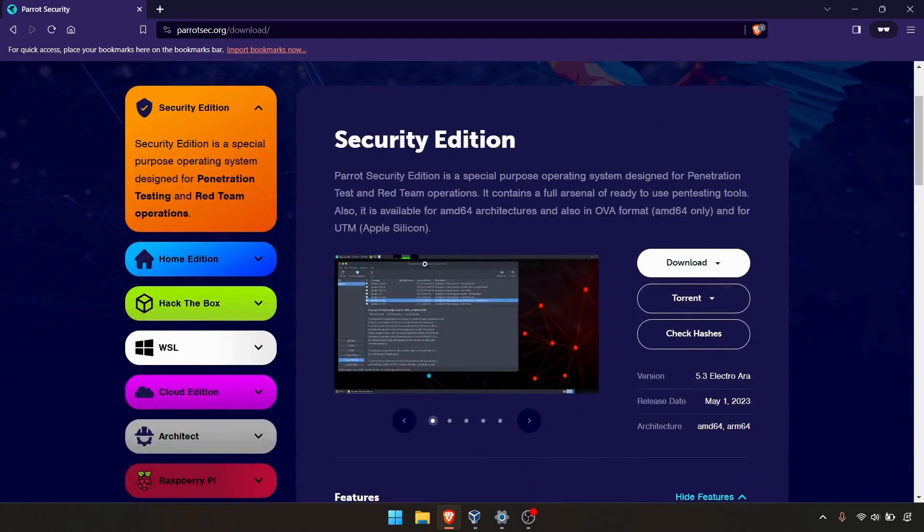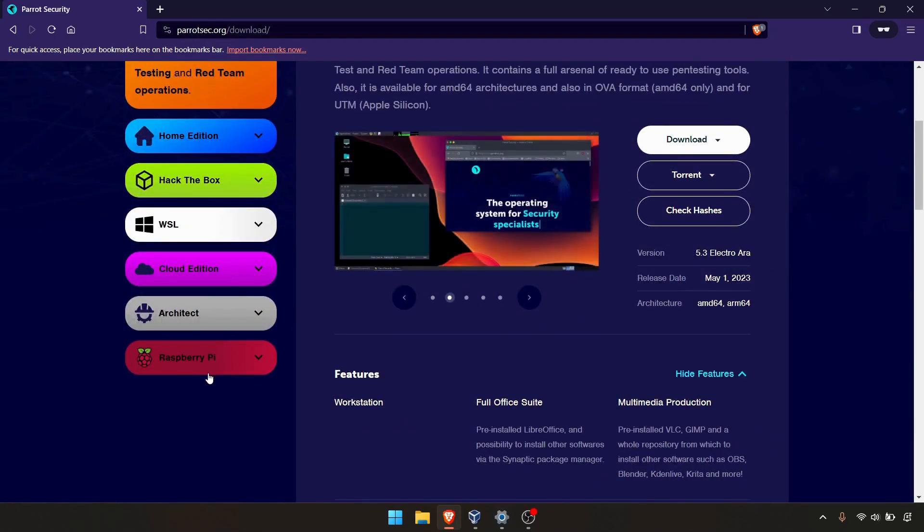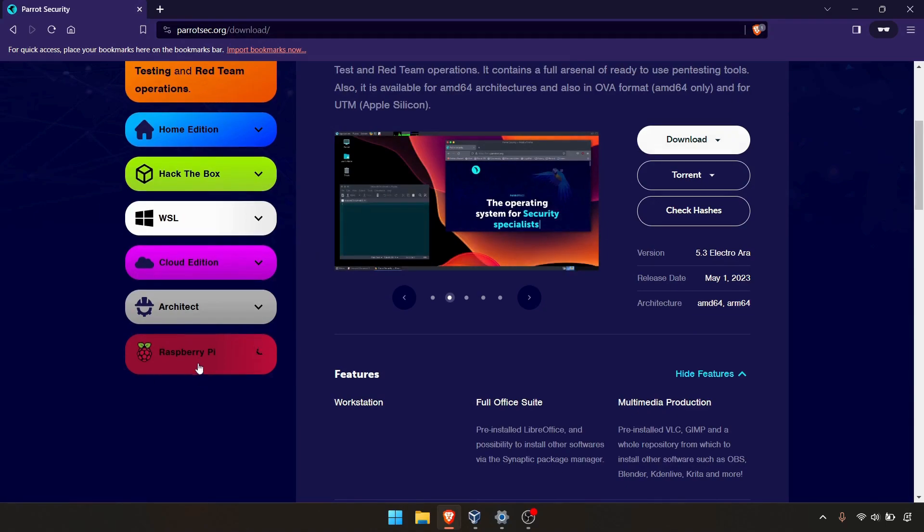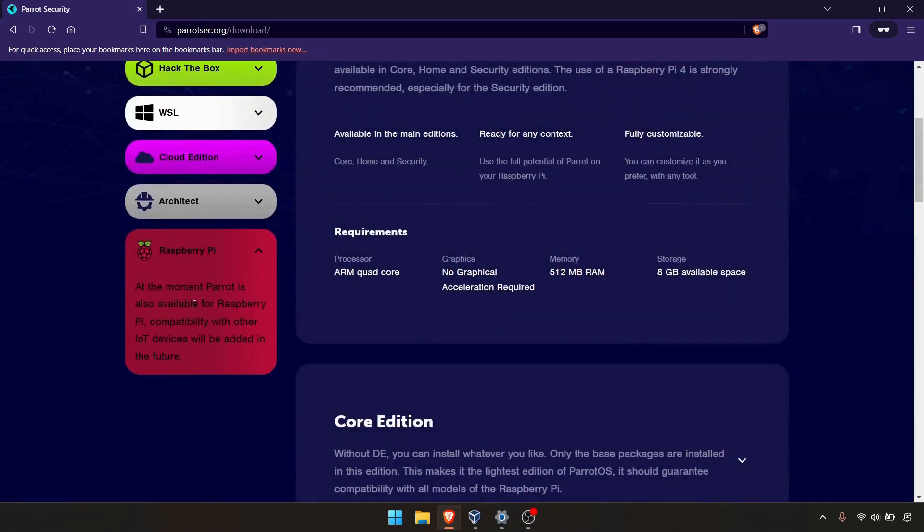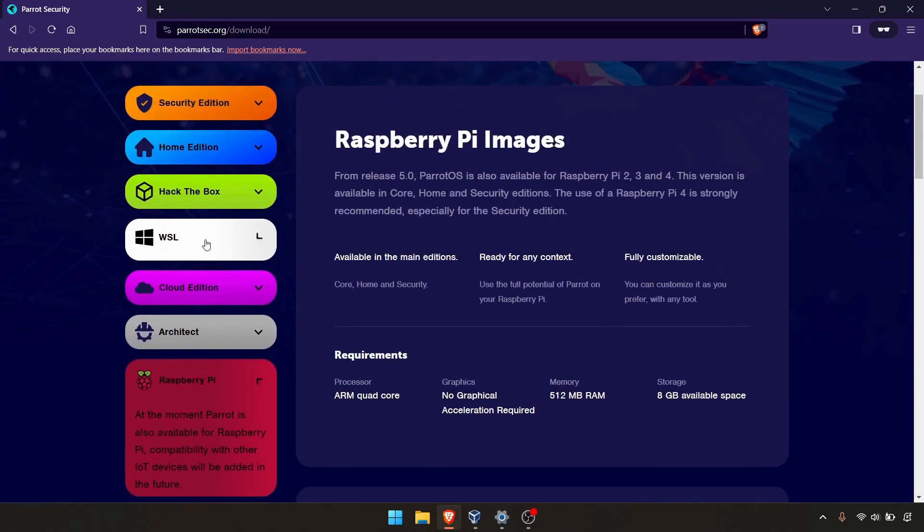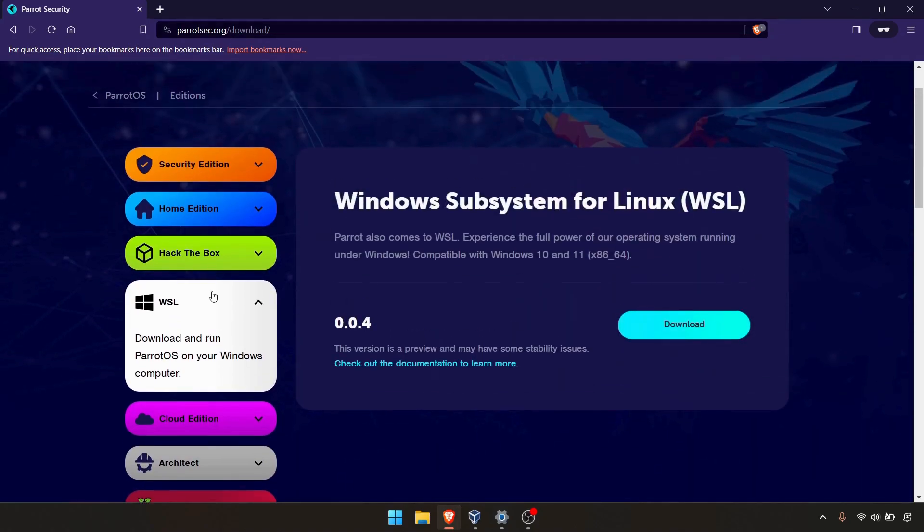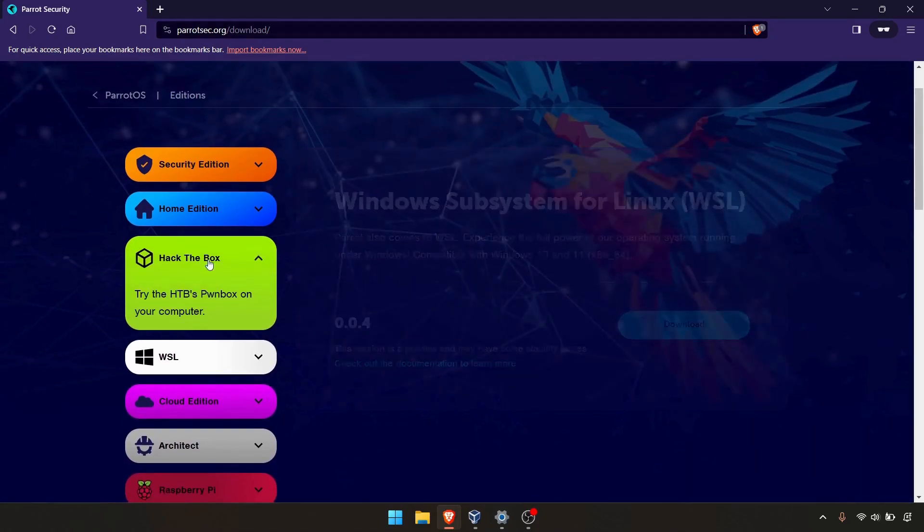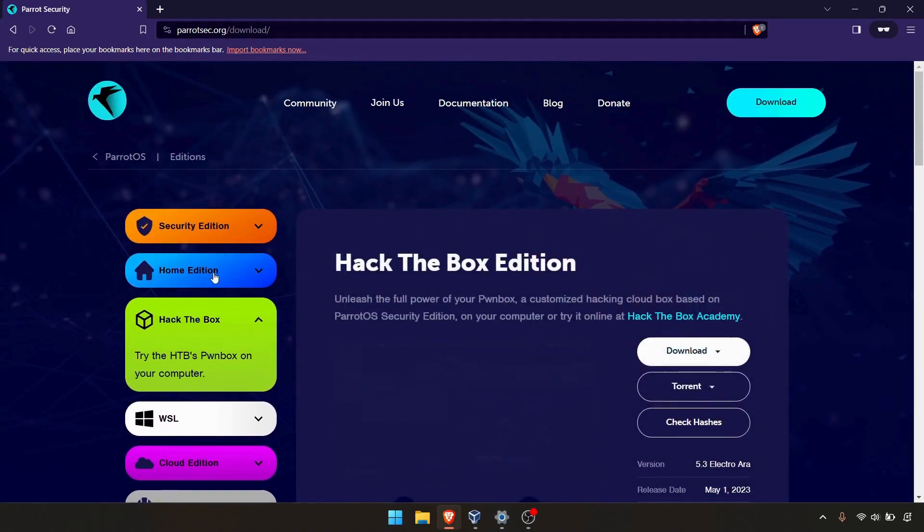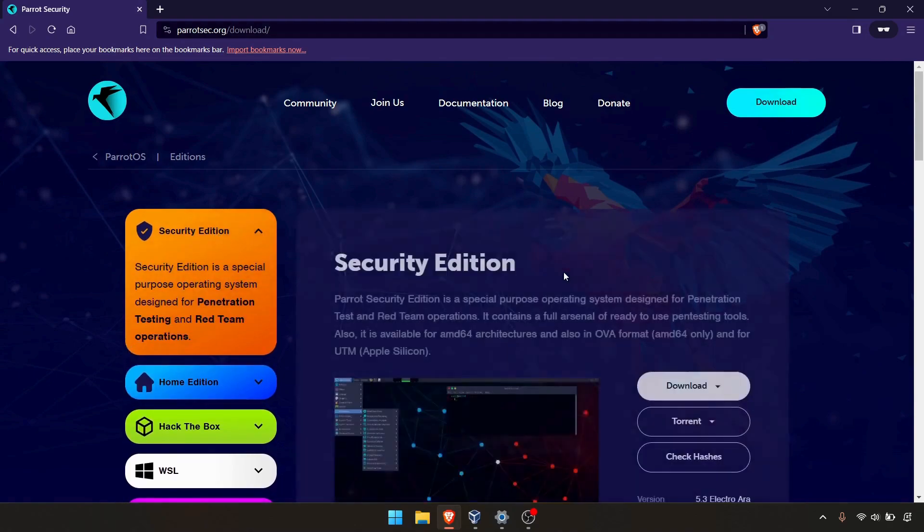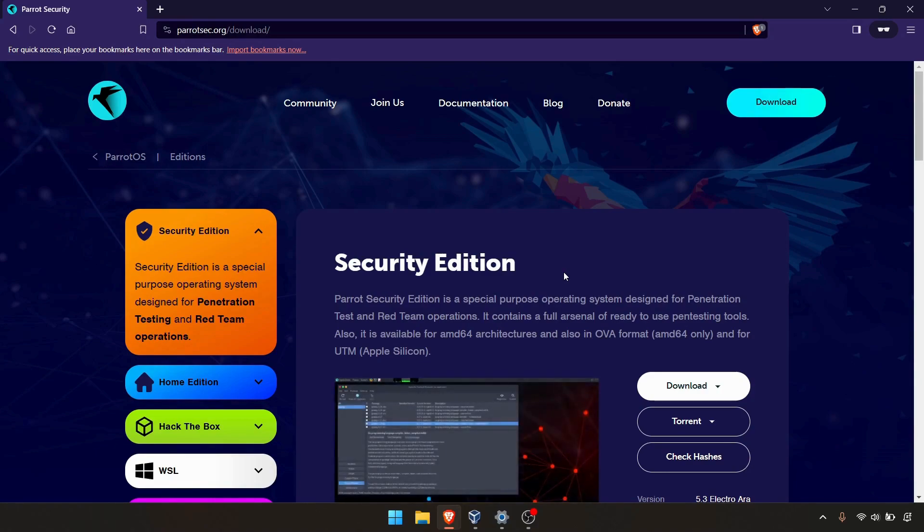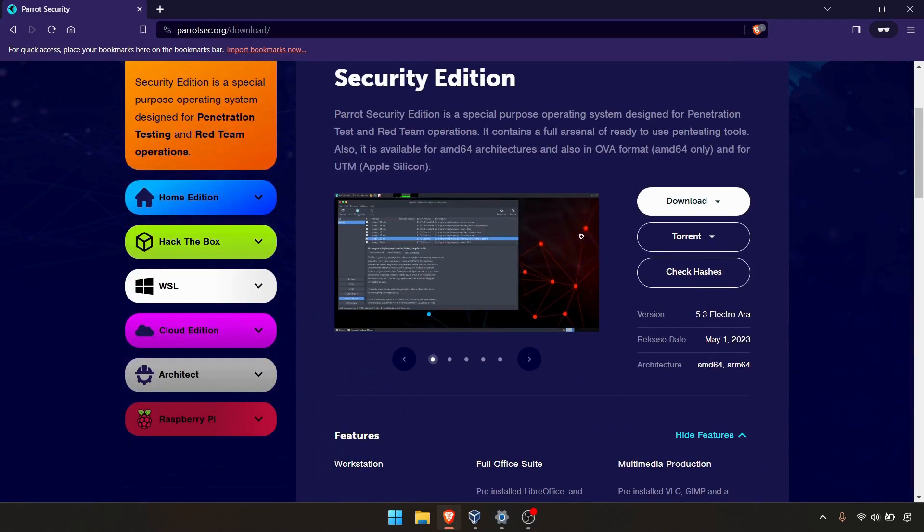In the download section, you can see different types of downloads available. If you want to use it on Raspberry Pi, you can use this version, cloud, Windows subsystem for Linux, Hack the Box version, home edition and security edition. In this video, we are focusing on the security edition and I'll go ahead and download the security edition.